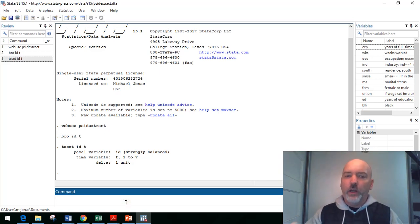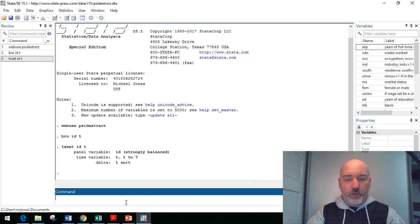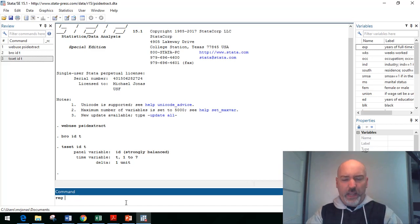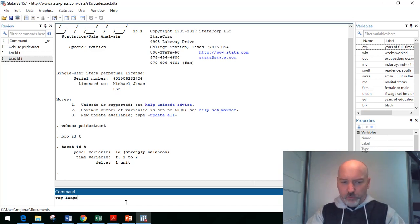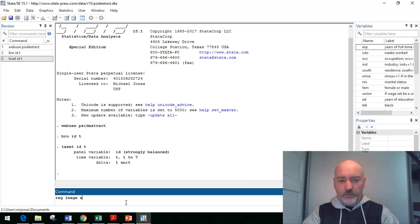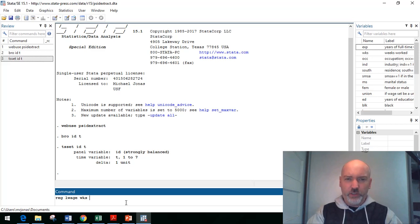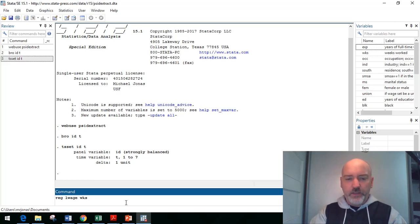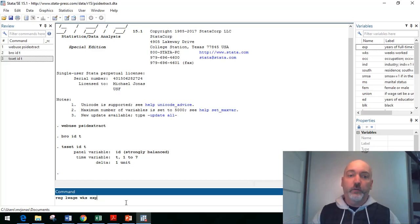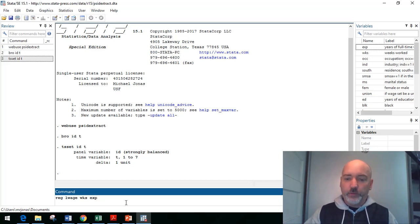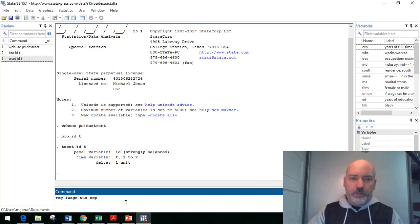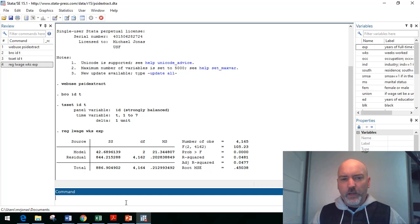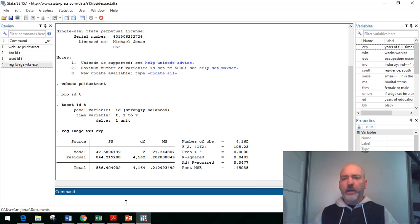So our little example regression here, if we did it just without any regard to the panel nature of the data, we'd be looking at the log wage as a function of the number of weeks worked per year by individual, the number of units of labor supplied. And then just for the sake of the example, we'll add in just one more variable, the number of years of full-time experience on the job.